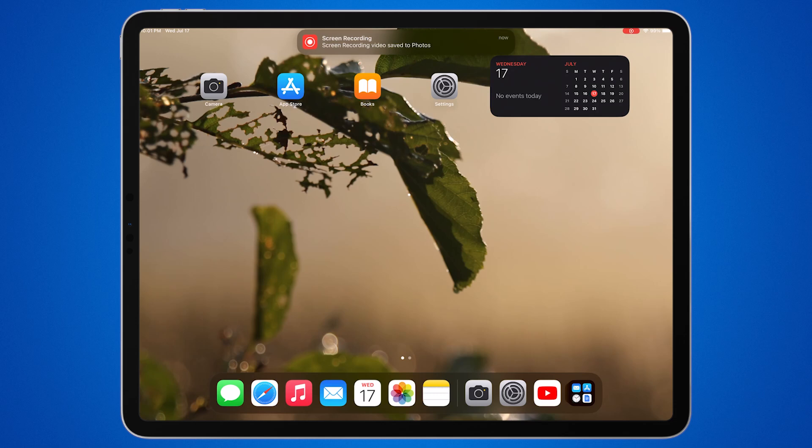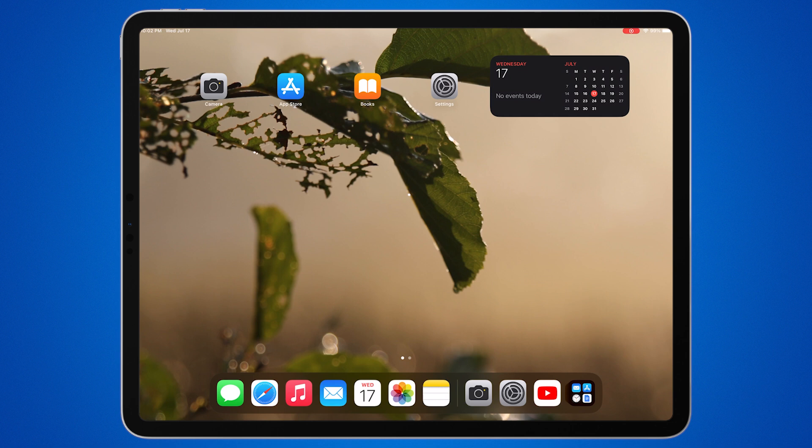Hey everyone! Today, I'll show you how to get widgets on your iPad. Widgets are a great way to keep important information at your fingertips. So let's get started.